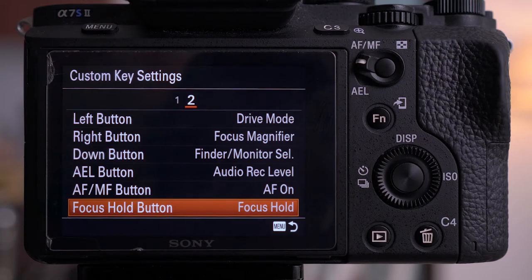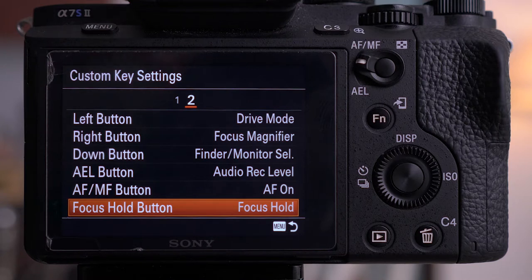The last one is the focus hold button. This basically refers to specialized lenses that have buttons on the sides. I just keep this as focus hold, as I don't have any lenses in my current Sony setup that support this.